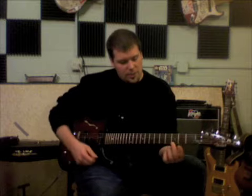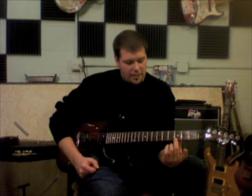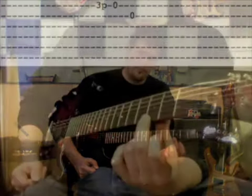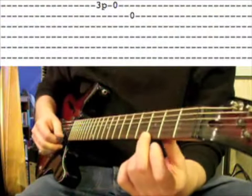So we're going to start with our second finger on our third fret of the E string. And the E string is the very bottom string. We're going to up pick on the E string.